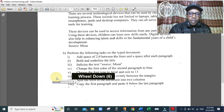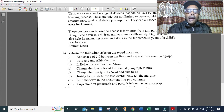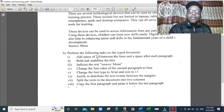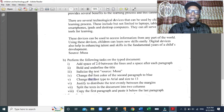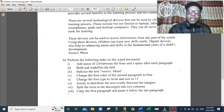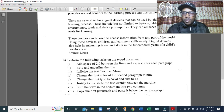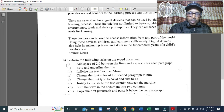The tasks include: adding a line spacing of 2.0 and a space after each paragraph; bolding and underlining the title; italicizing text such as 'Source Musa'; changing the font color of the second paragraph to blue; changing the font type to Arial and size to 13; justifying the text; splitting the text into two columns; and copying the first paragraph and pasting it below the last paragraph. I will show you each step by step.